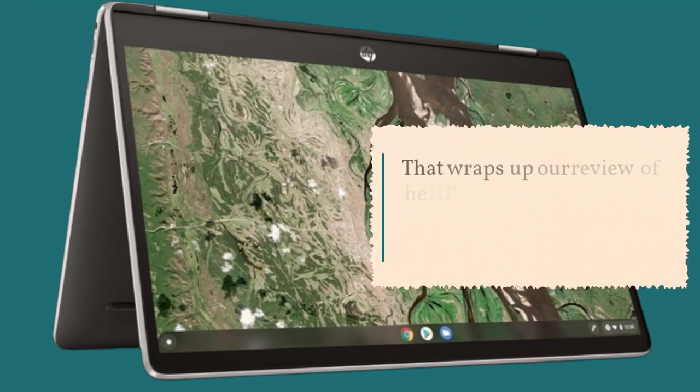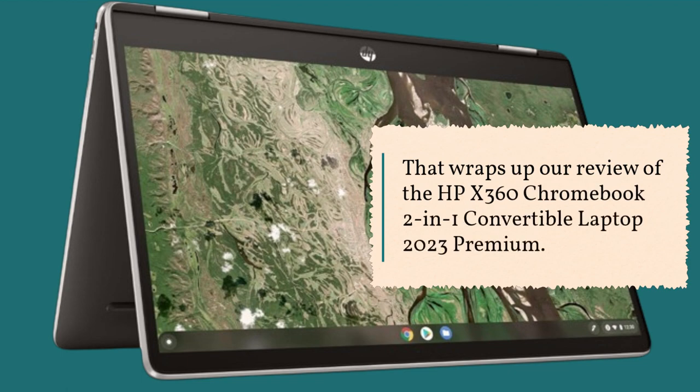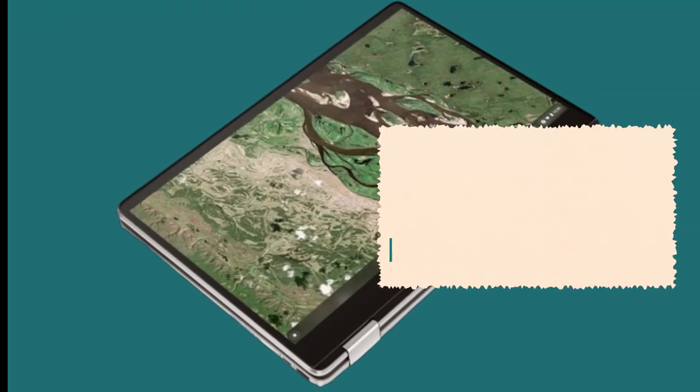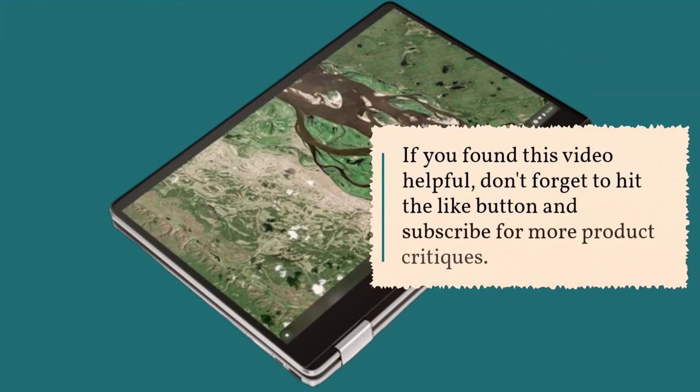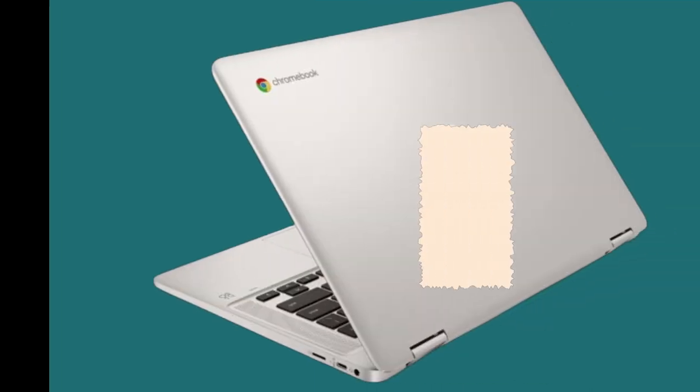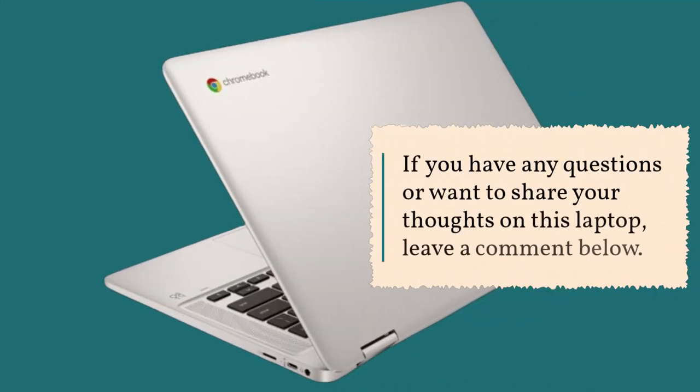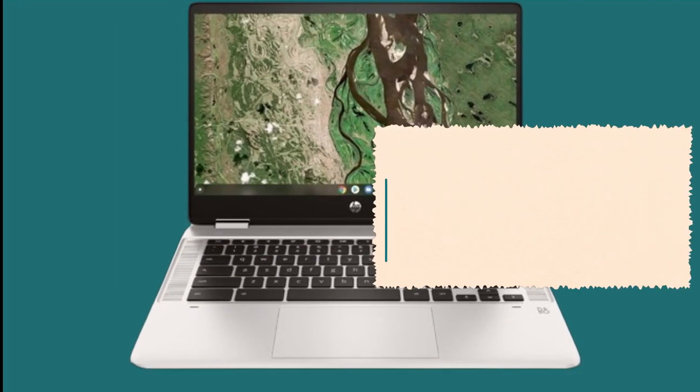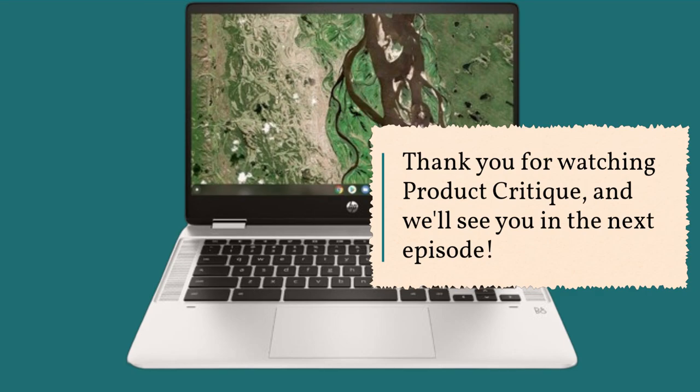That wraps up our review of the HP X360 Chromebook 2-in-1 Convertible Laptop 2023 Premium. If you found this video helpful, don't forget to hit the like button and subscribe for more product critiques. If you have any questions or want to share your thoughts on this laptop, leave a comment below. Thank you for watching Product Critique, and we'll see you in the next episode.